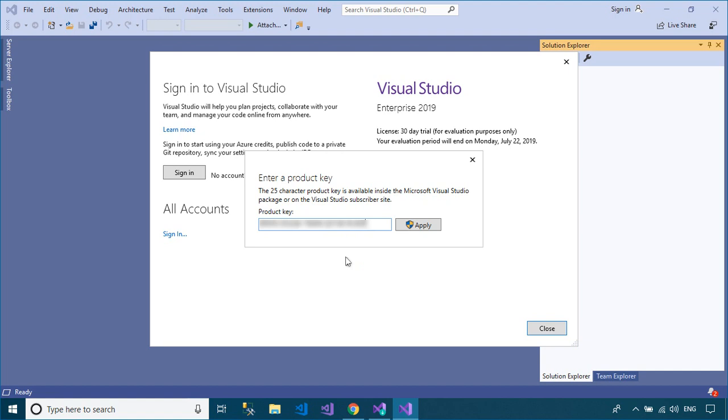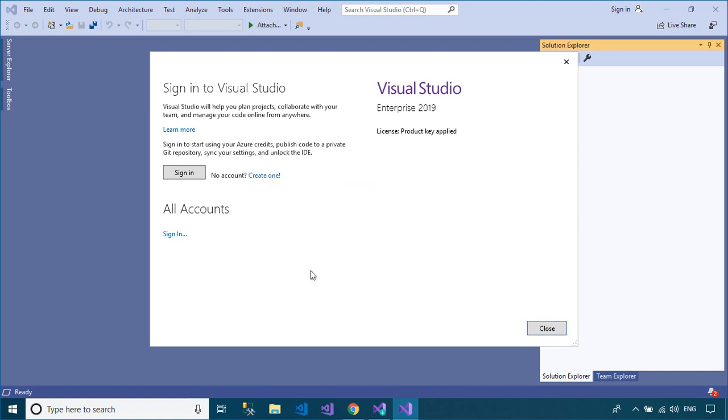You can use the trial version of Visual Studio or enter the product key for your Visual Studio.